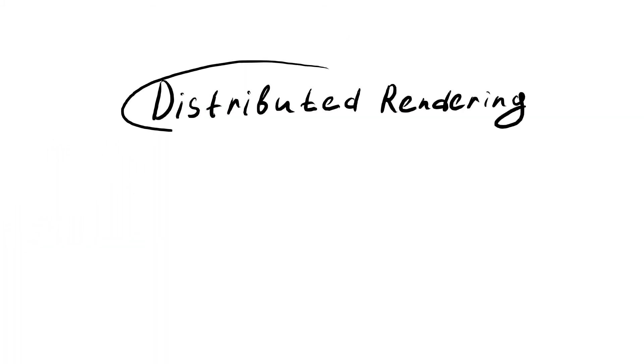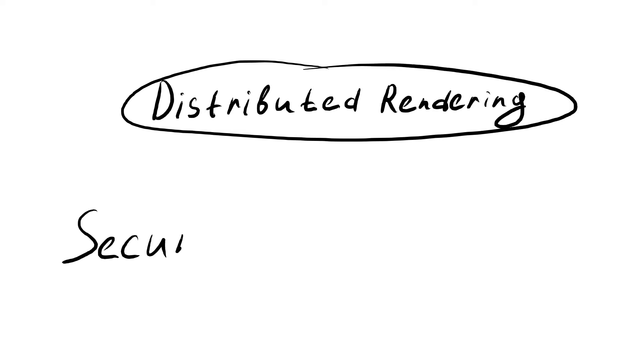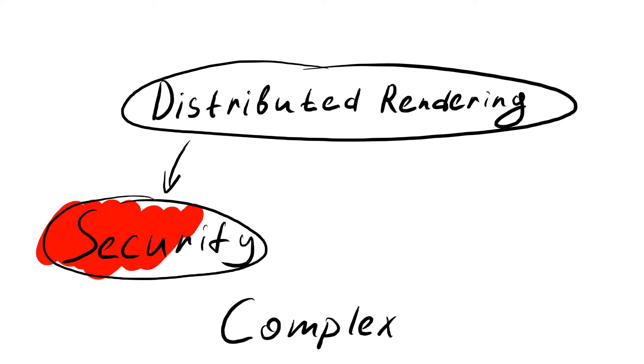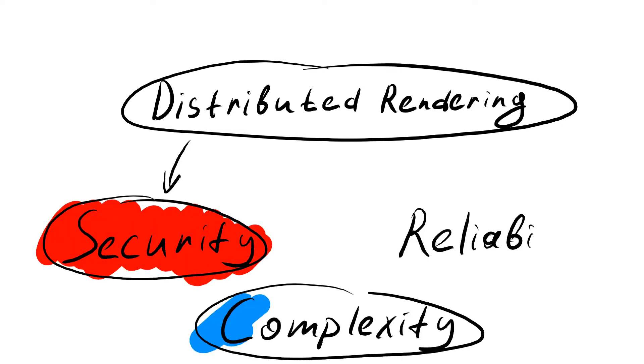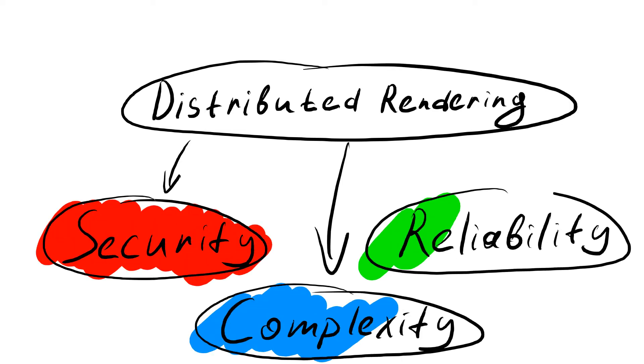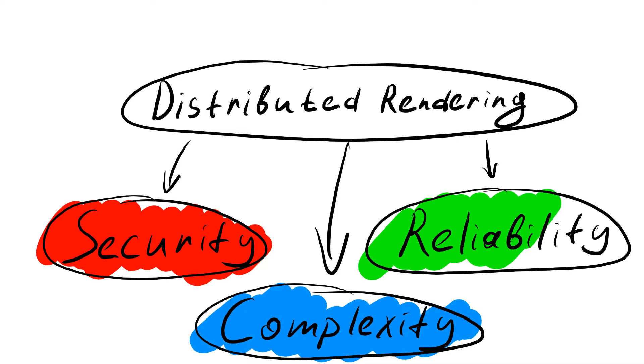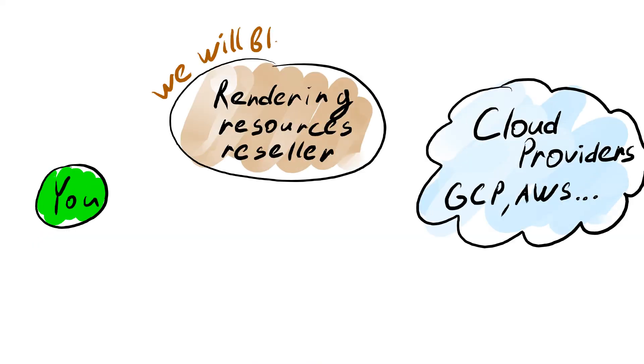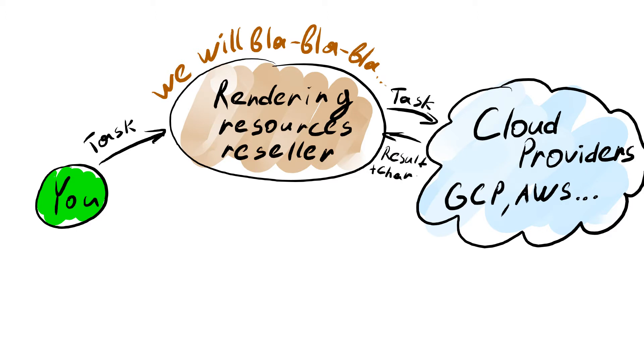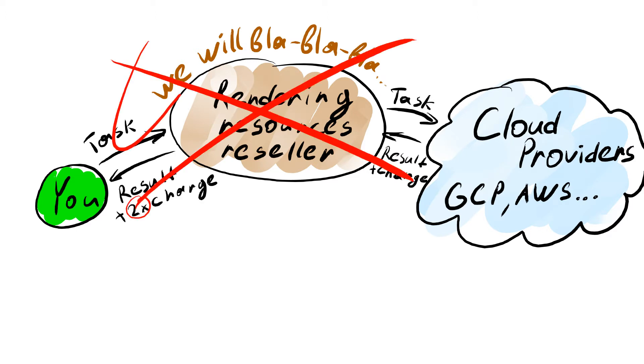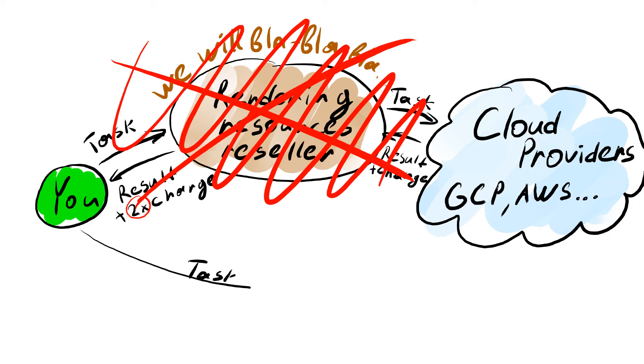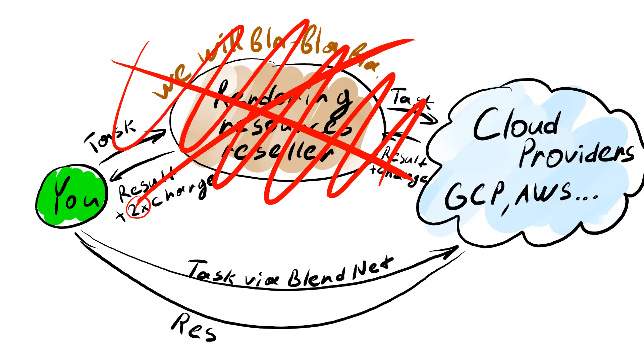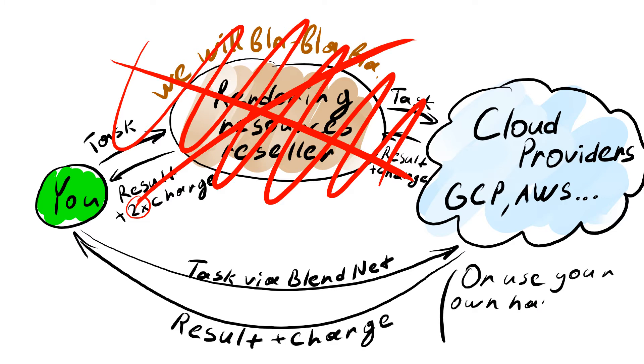What is the biggest concern of any rendering solutions? It's for sure the security, complexity and reliability. And there is no way to trust any third-party providers who said we will render it in secret, quickly and for a low price. Usually it's partially or completely wrong. If you really want to get all of that, you have to take it in your own hands and the open source BlendNet project will give you the simple tools to make it happen.